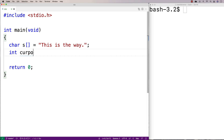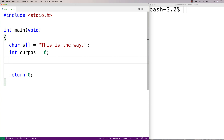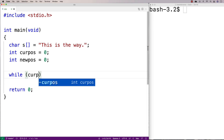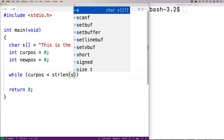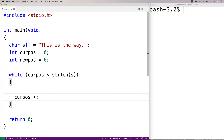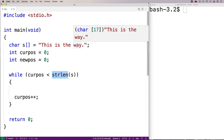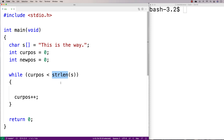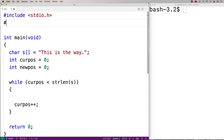If I say int cur_position is equal to zero, that's going to be the counter that goes through every character of the string. And int new_position is equal to zero — this is going to be the counter variable that helps me build the new version of the string. Then I'm going to have my loop: while cur_position is less than the string length of the string, increment cur_position. Because I want to use the strlen function, I have to include string.h, which is the library that includes that function.